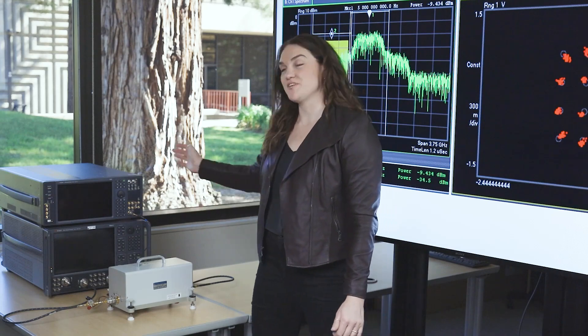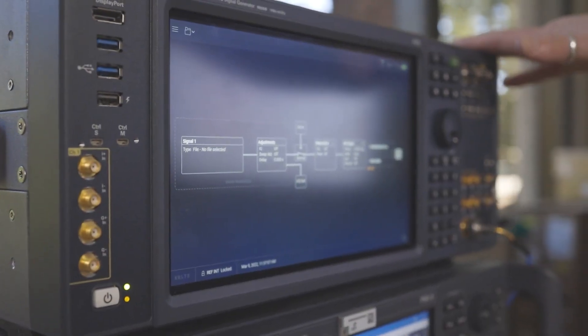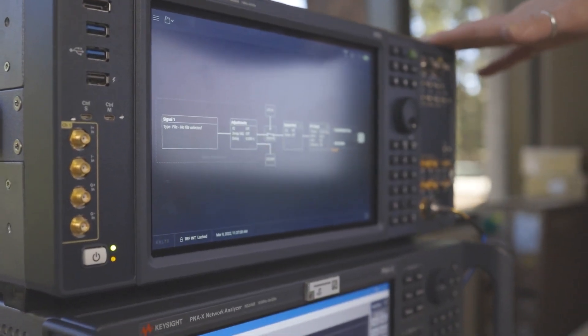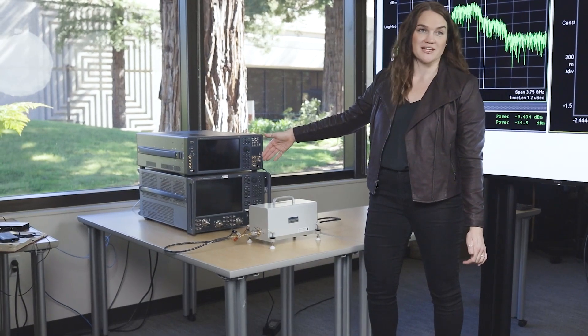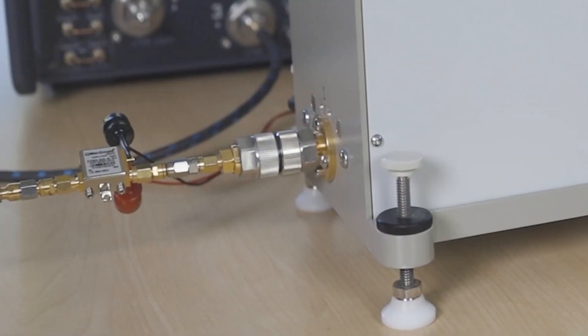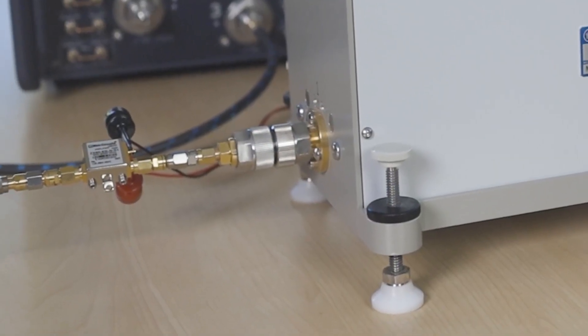So here's our setup. We have the VXG, which provides our modulated input signal. That goes through the network analyzer to the input of our DUT, which is a power amplifier.